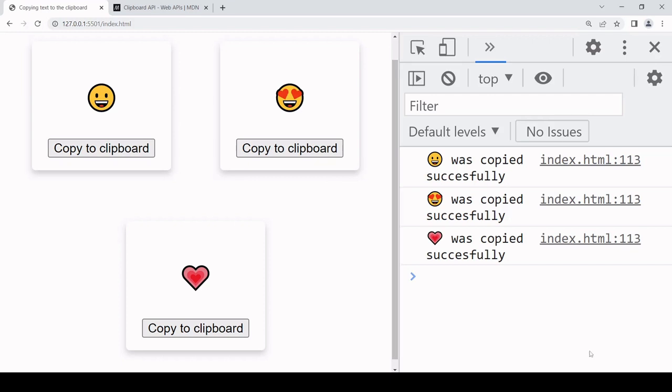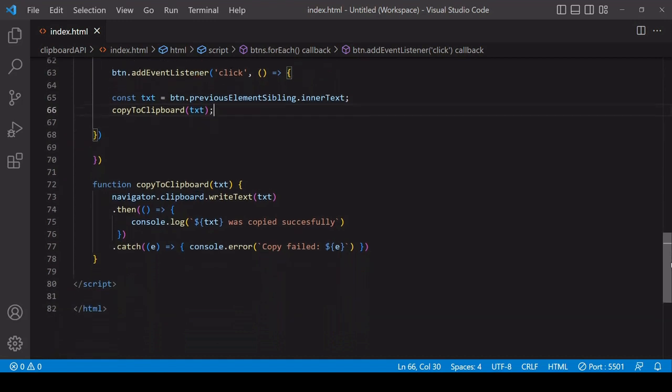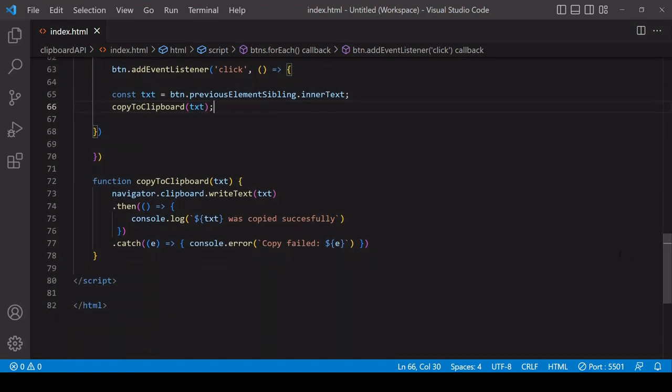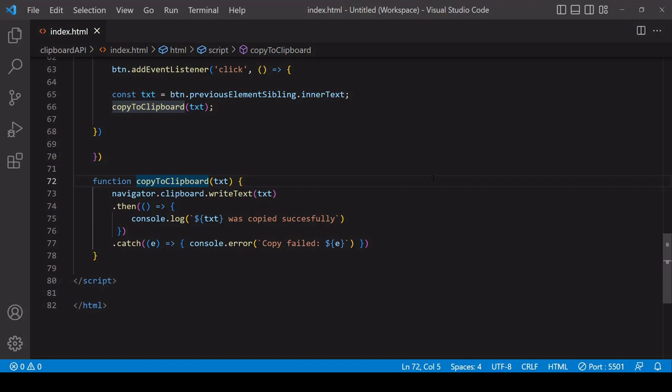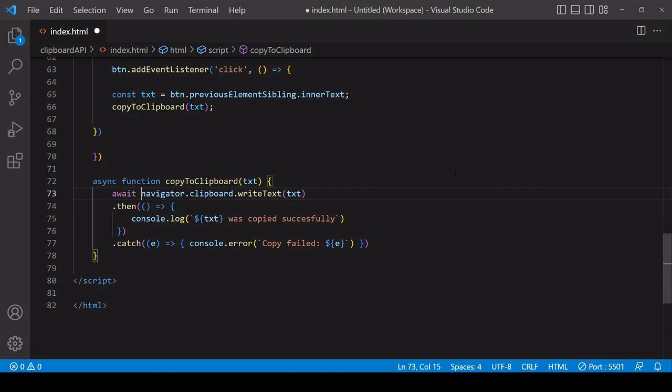The final thing I want to show you is how you can make your code more modern by using async await syntax to handle the result using the writeText function. The first thing to do is to use the async keyword before the function. This allows you to use the await keyword inside the function to await anything that returns a promise object. As I mentioned, writeText returns a promise object, so we're going to await the result of it. We have an error and a successful result here.